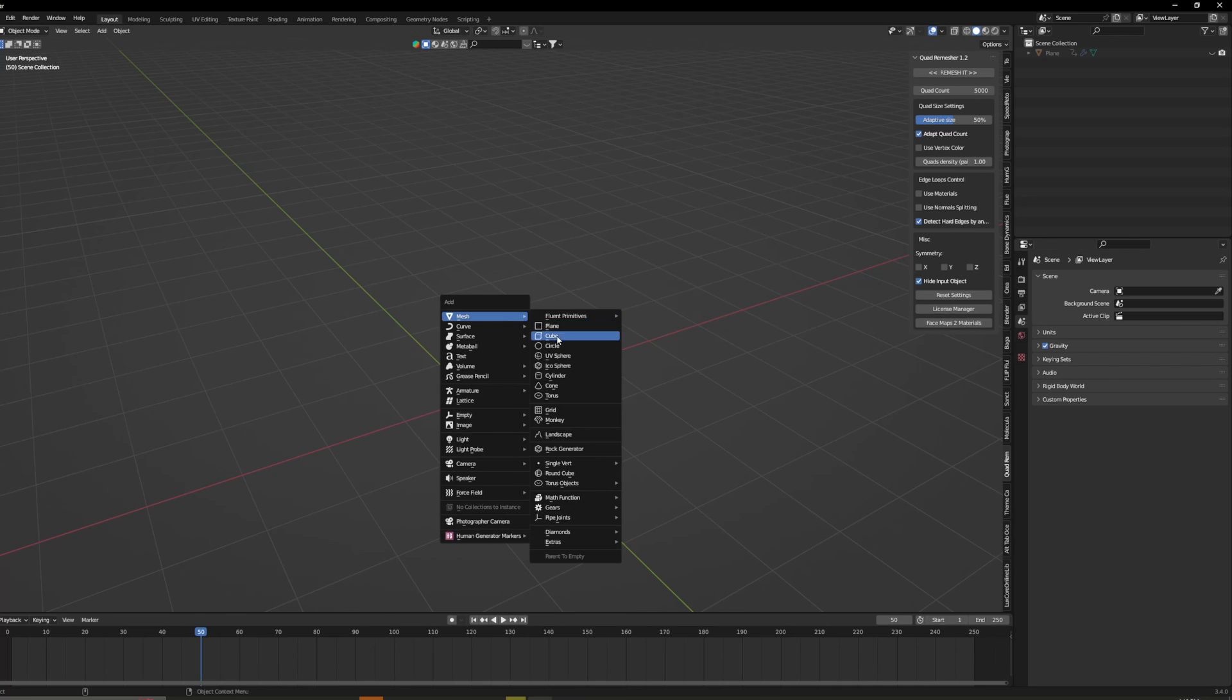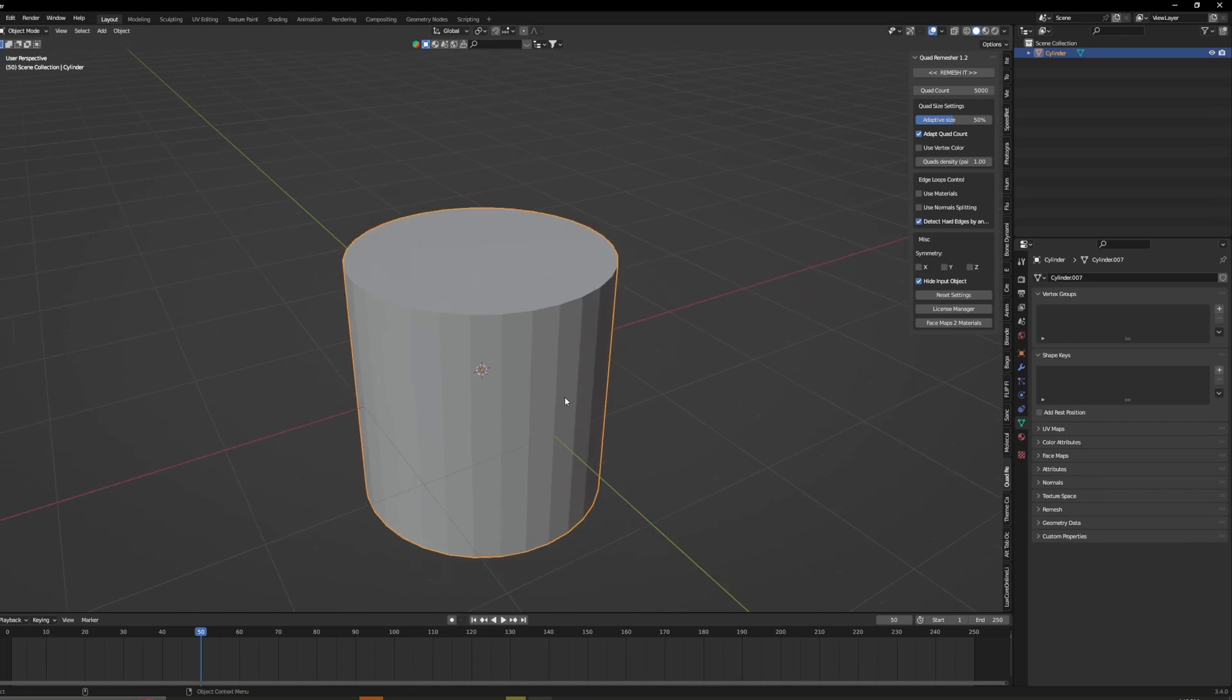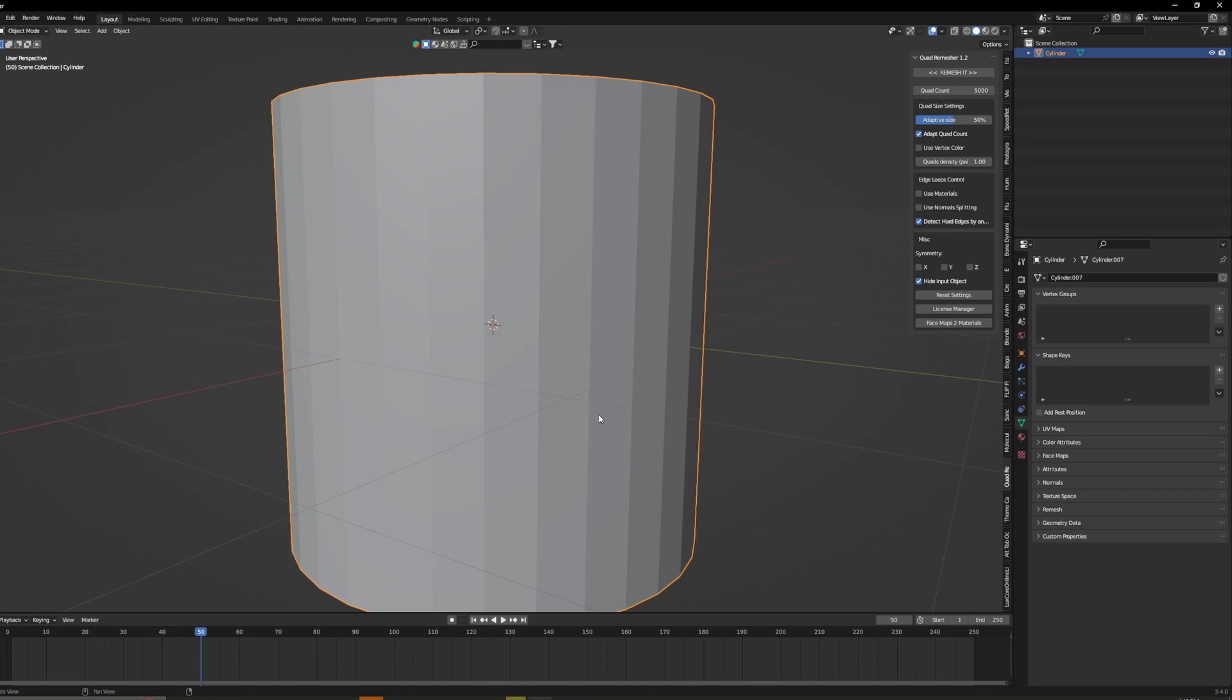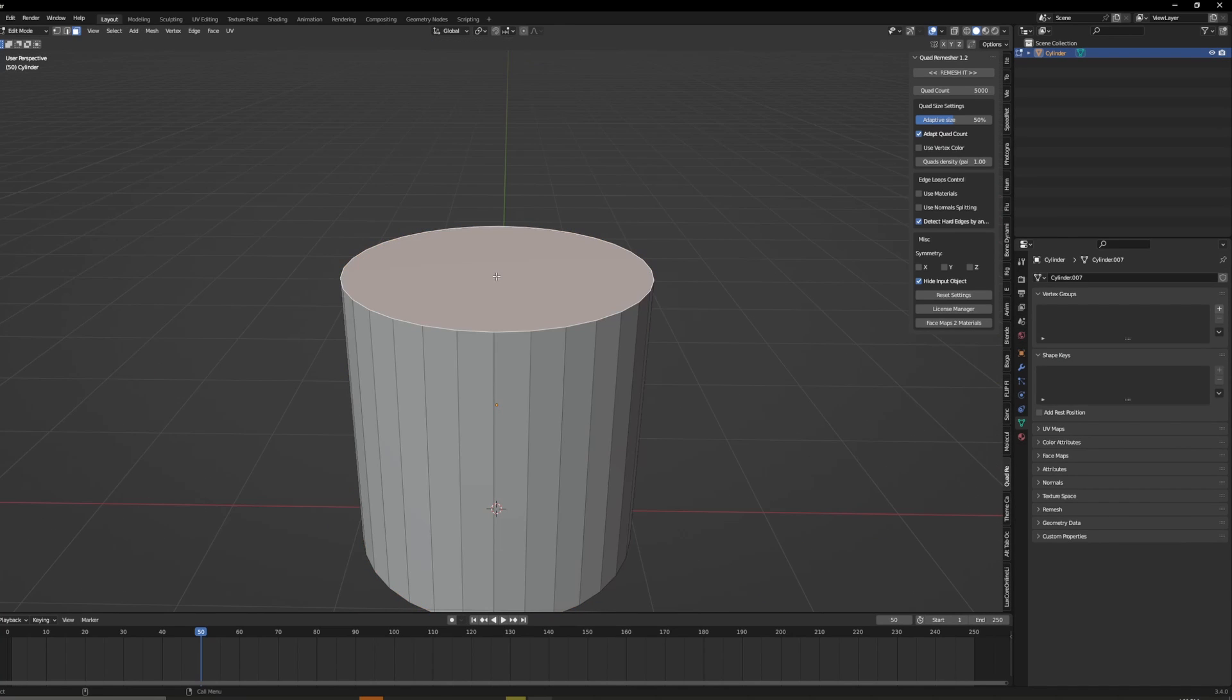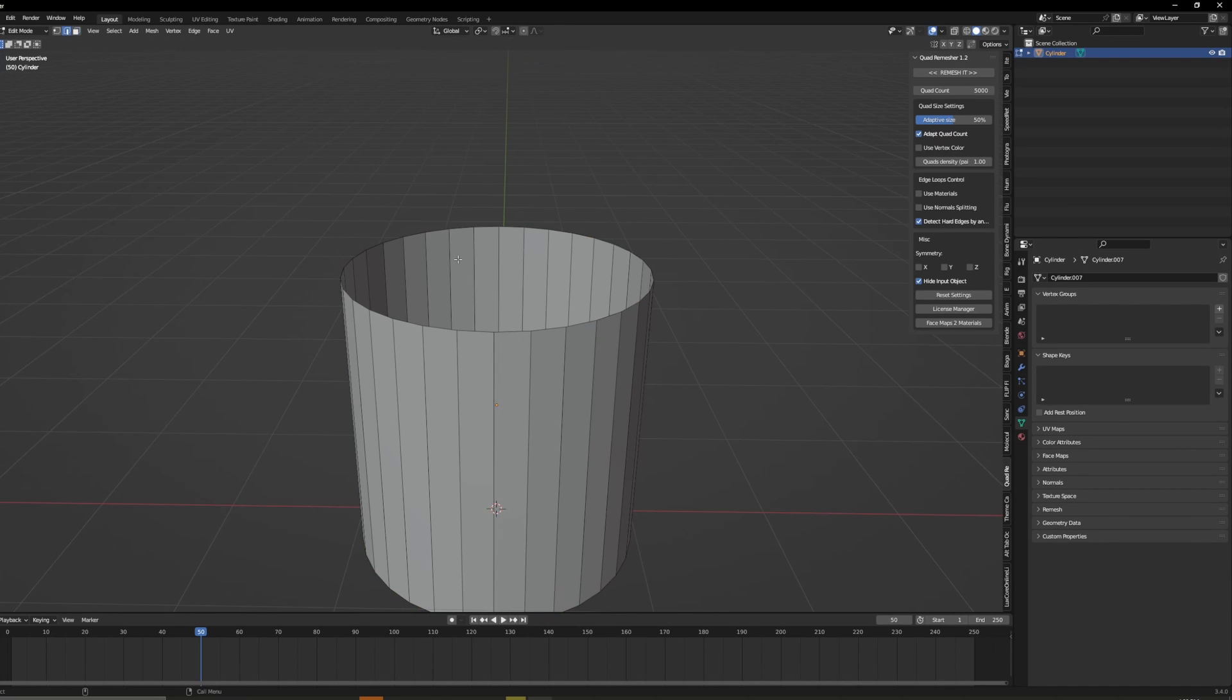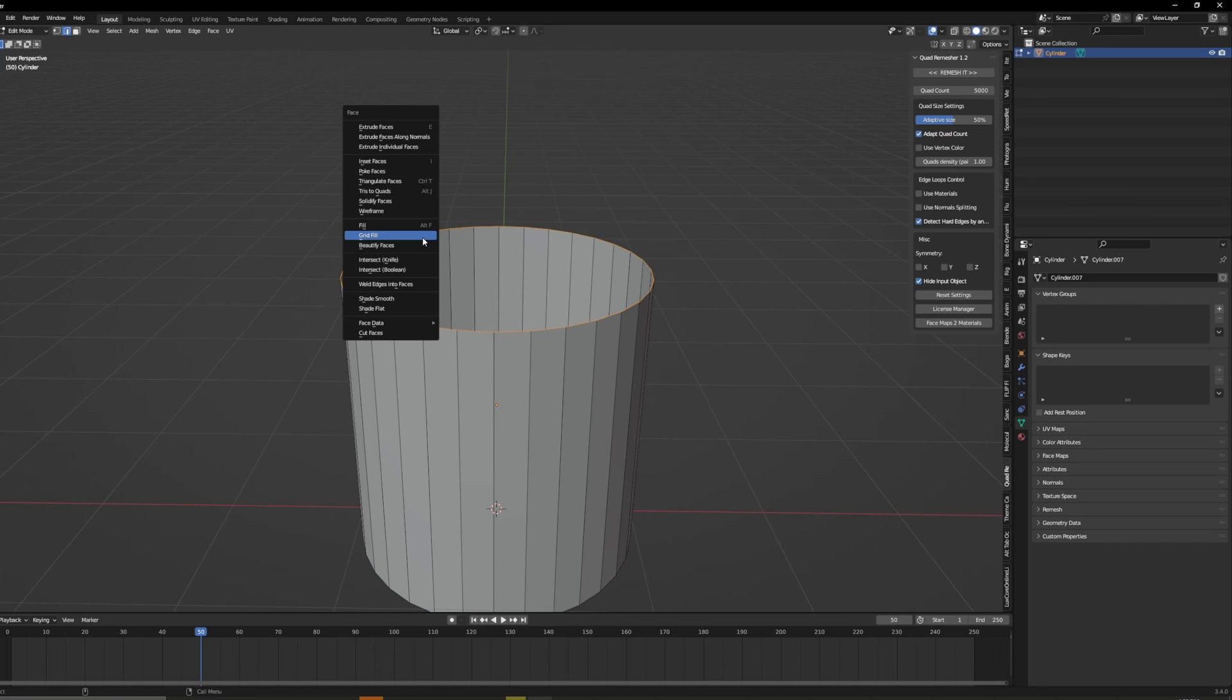So I'm going to start off with just a cylinder and this will be our actual water. So here I'm just going to delete the top face and loop select these edges and grid fill them.